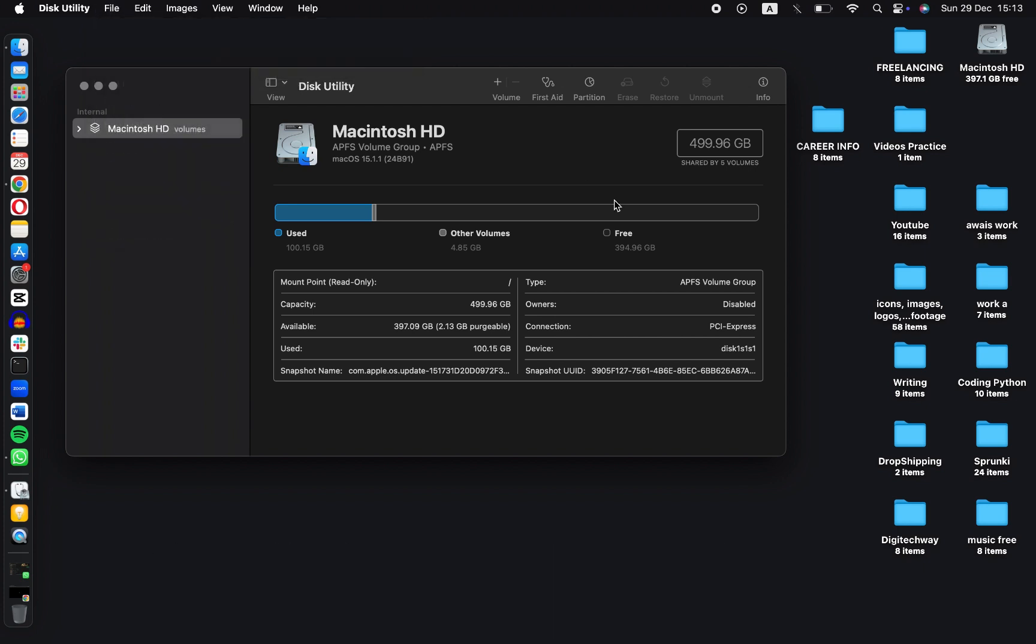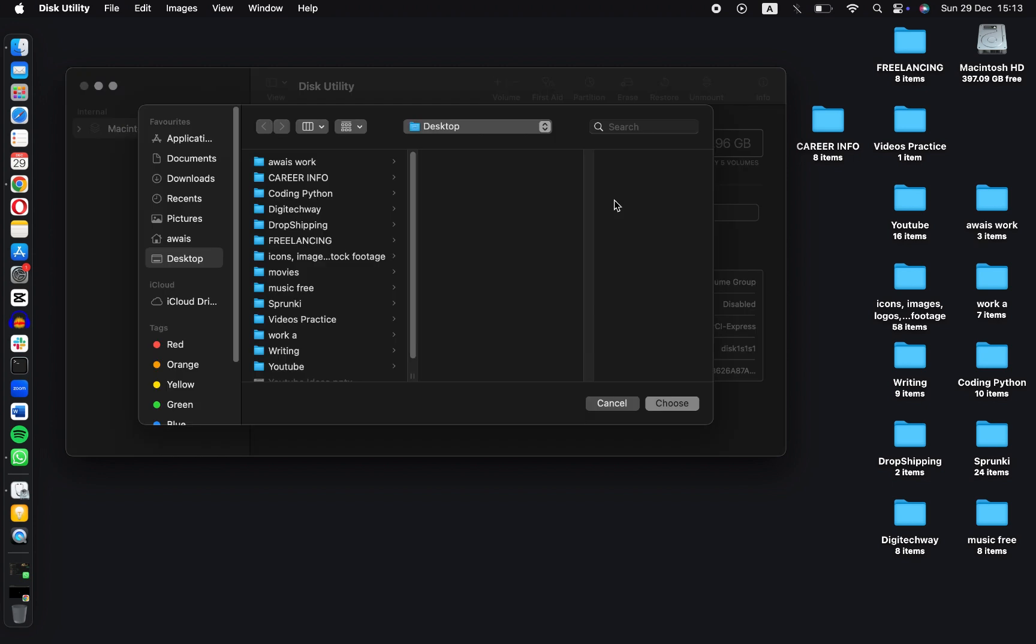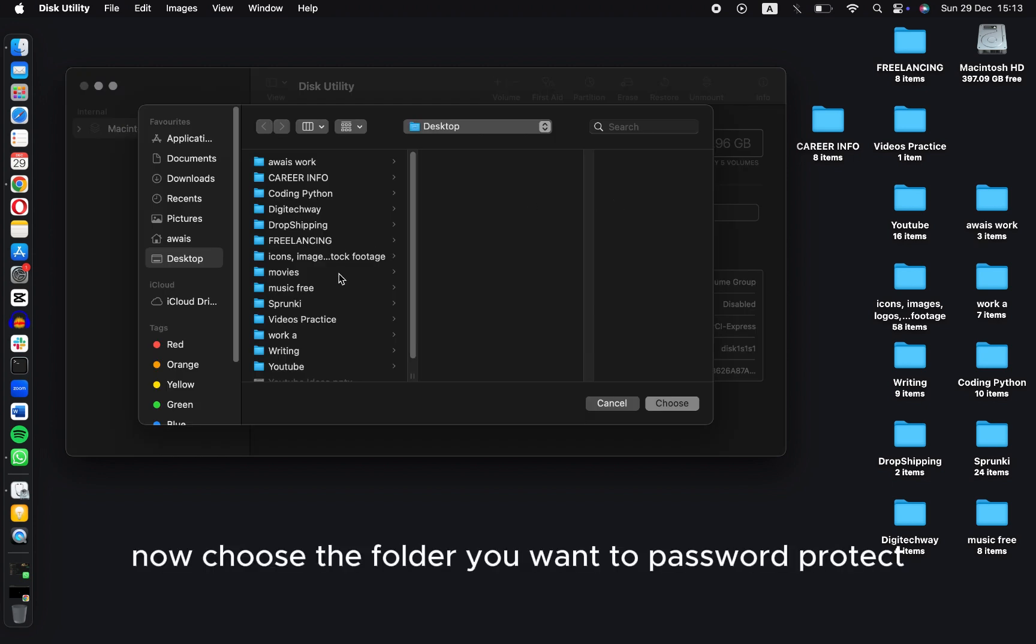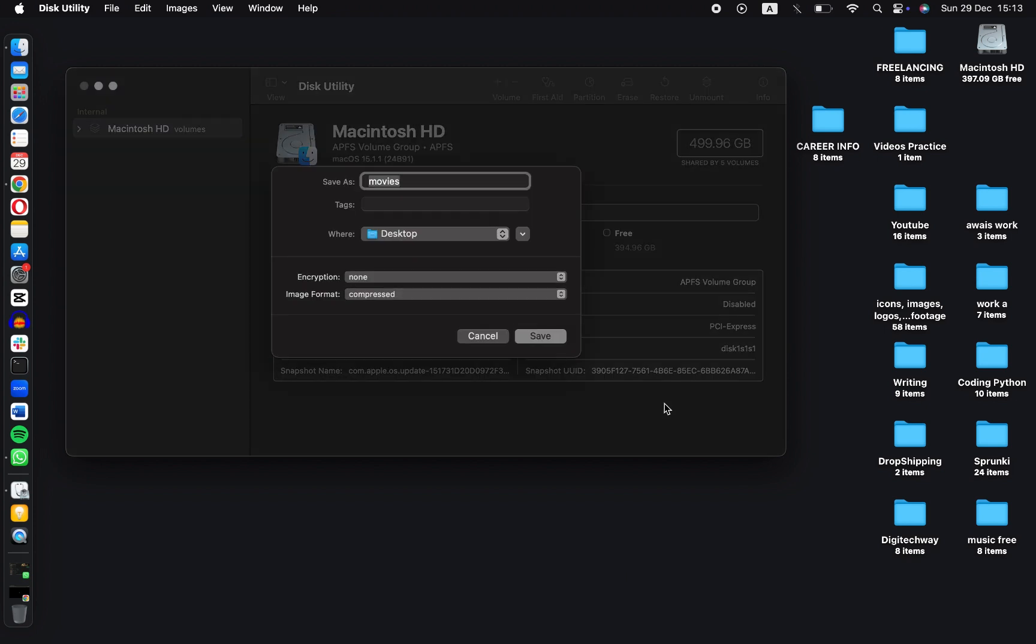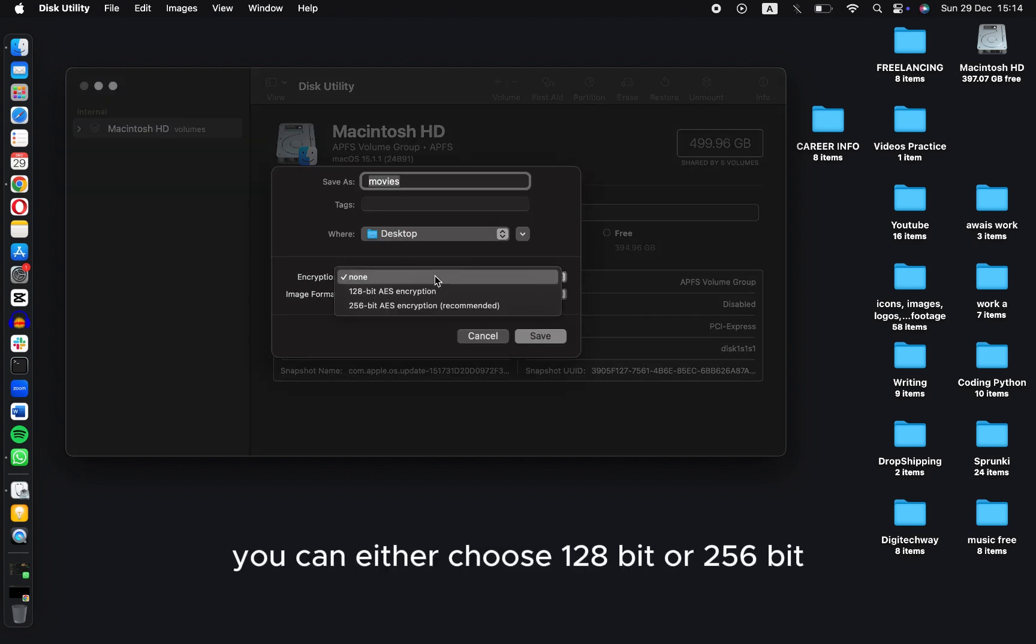Now choose the folder you want to password protect. Click on Choose. Now in Encryption, you can either choose 128-bit or 256-bit.